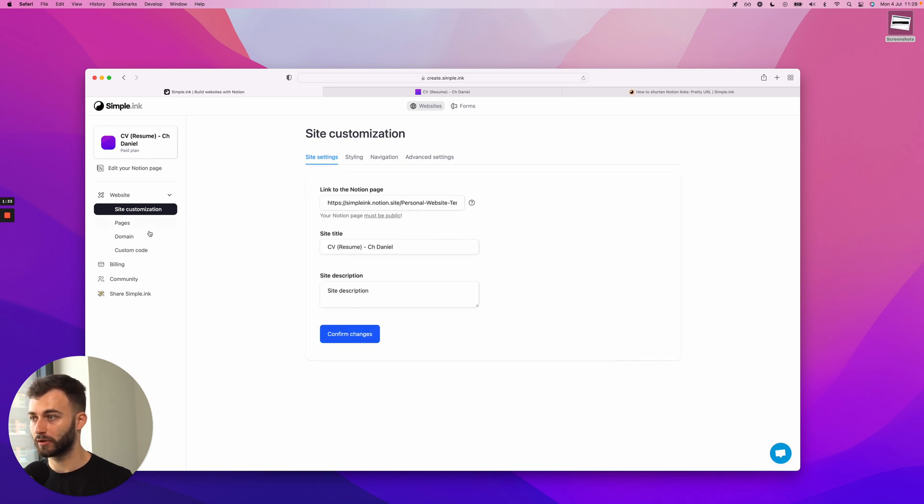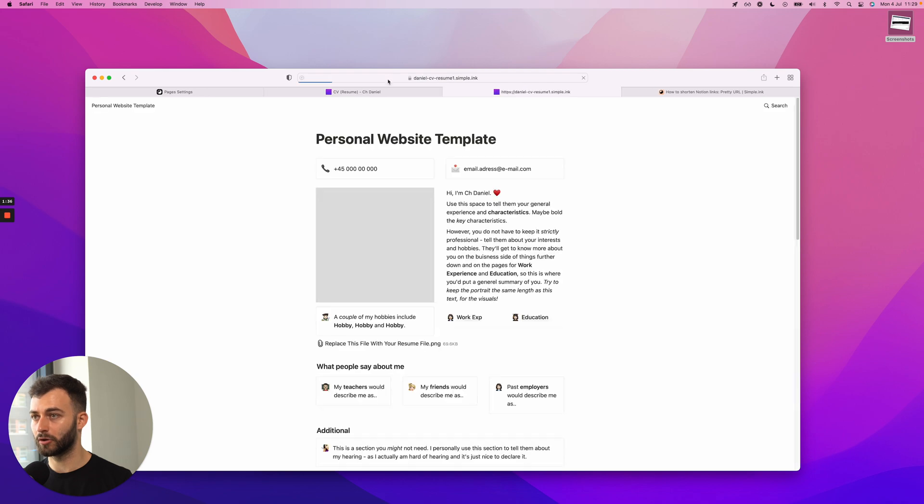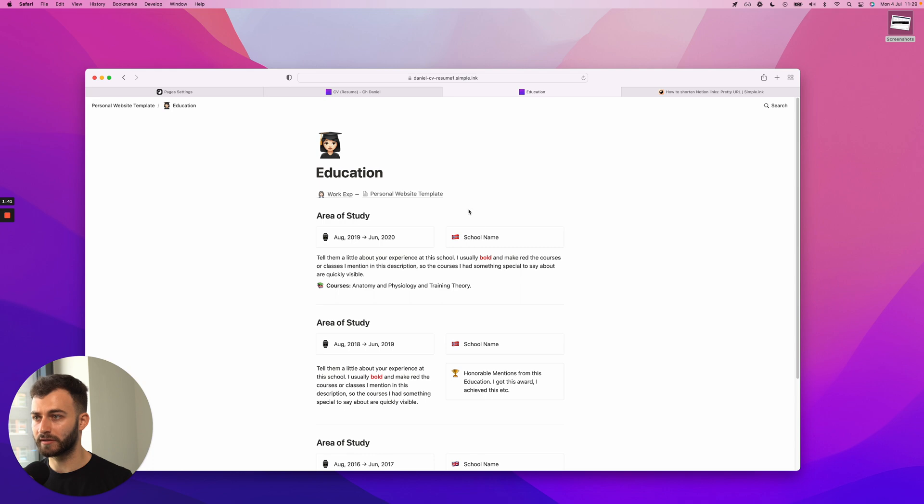What we're doing is going to Pages, and let me actually open the website right here. I have work experience - let's see this one, Education.